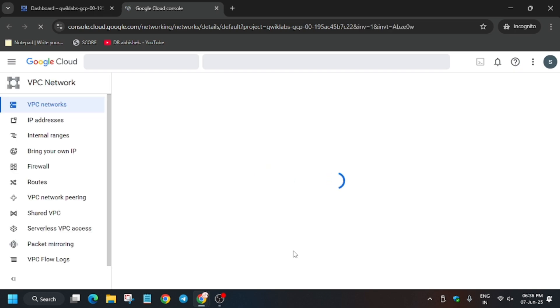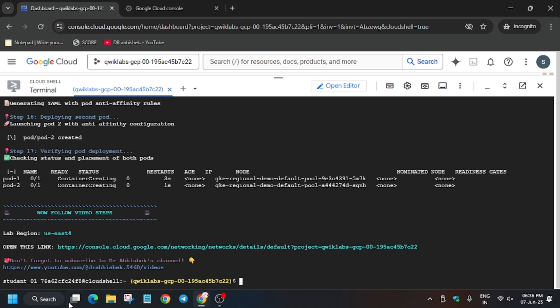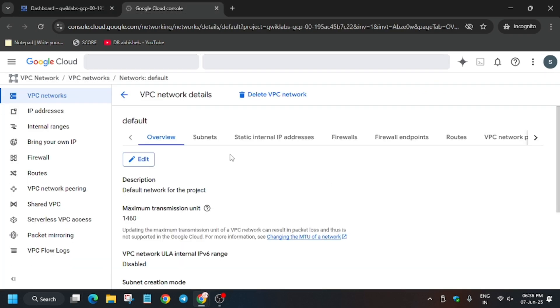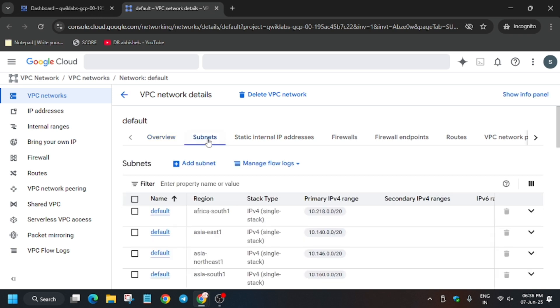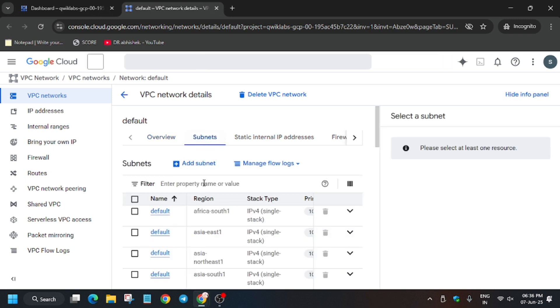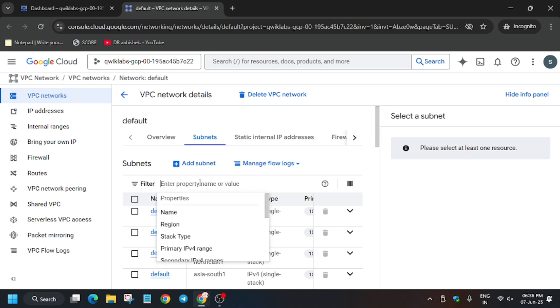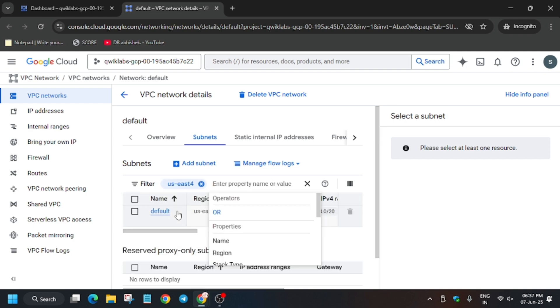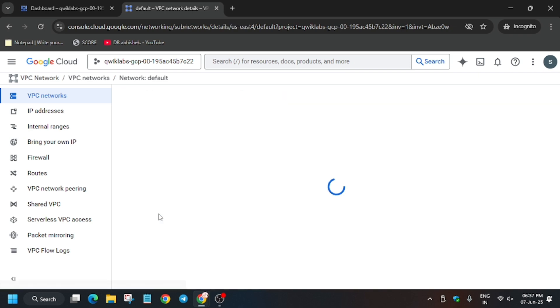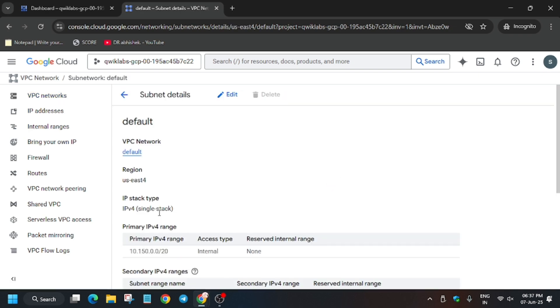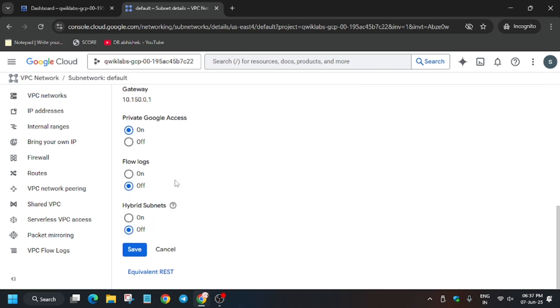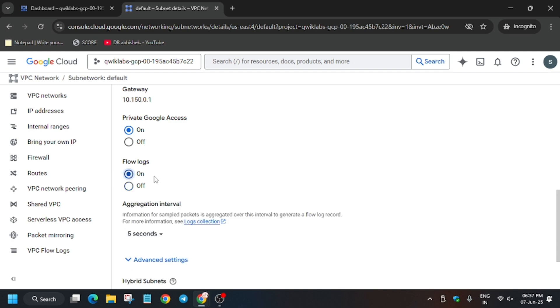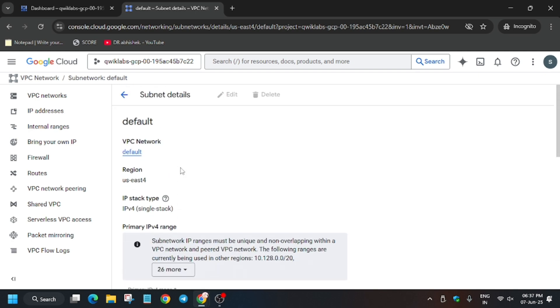Wait for the page to open. Basically, we have to select the default subnet from the lab region. Here is the region. Copy it carefully. If you're unable to find it, I will show you how. First of all, click on Subnet, and in the search box, paste this region. When you paste the region and hit Enter, you will get this default. Just click on it.